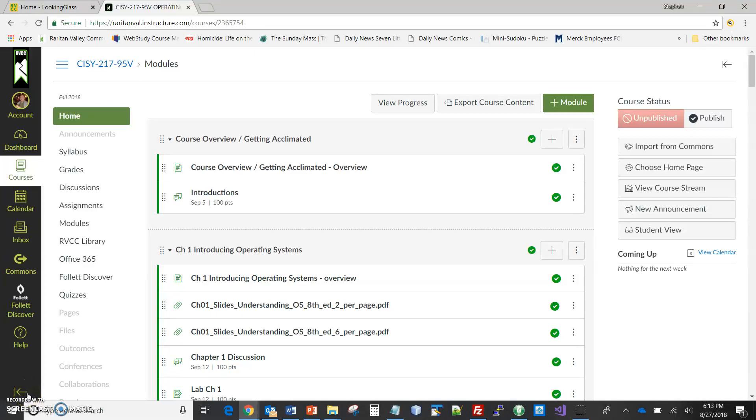Hi, this is Stephen Brower from Rantan Valley Community College. This is a short video on doing discussions for this course.